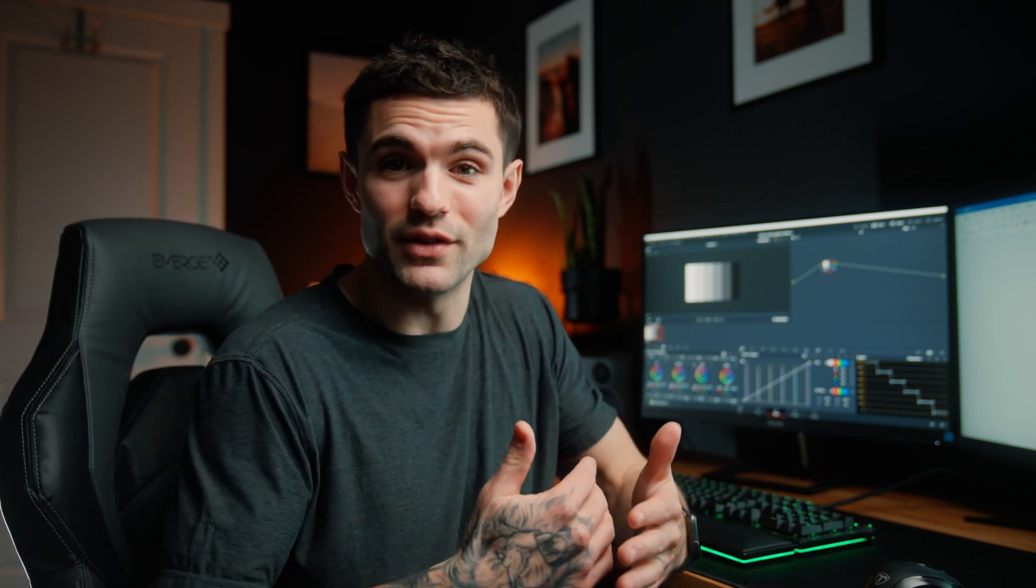Now, if you are one of those people who think that lift, gamma, gain is the exact same as shadows, mid-tones, and highlights, don't worry. I used to think that as well, but let me show you what the difference is.